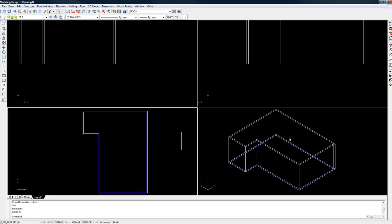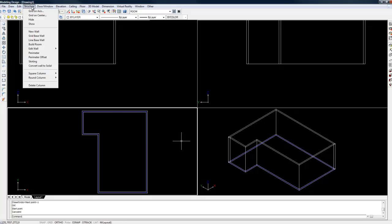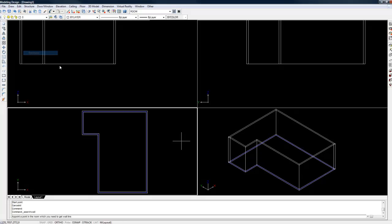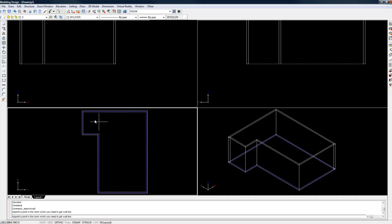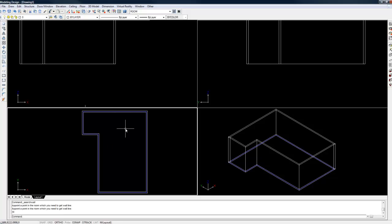The next thing we're going to do is put in a floor. To do that, go to the structure menu, choose perimeter, and then just click anywhere inside the room. If you forget what to do, you can always check the command bar at the bottom and it will tell you what to do. You will see that a dotted perimeter has now appeared. This is going to be the base for all our floors and ceilings.